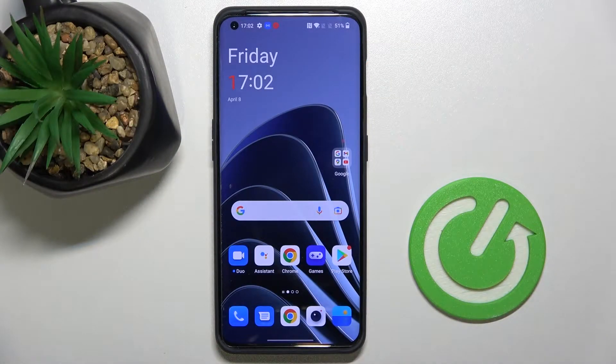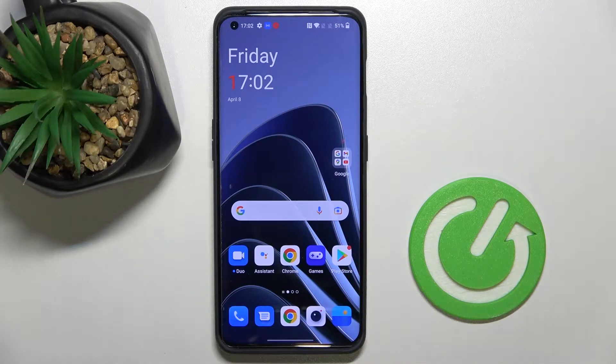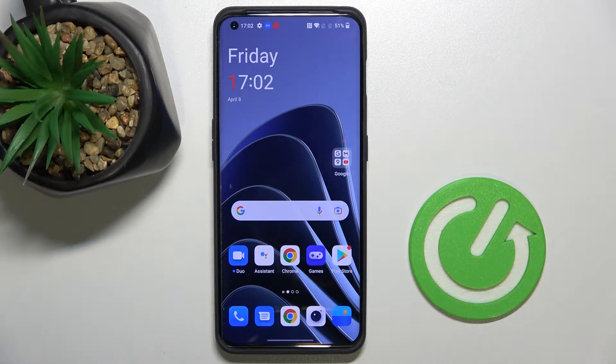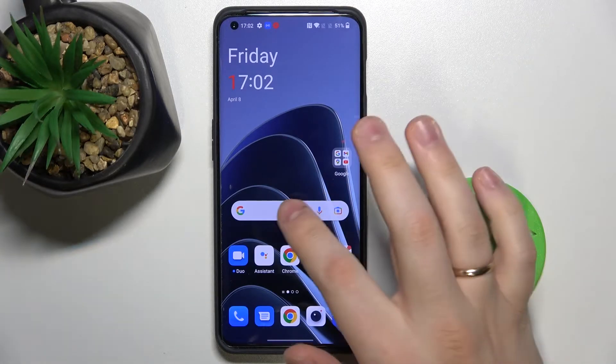Hi everyone, today in front of me I have this OnePlus 10 Pro smartphone, and in this video I would like to show how you can add a number row on top of your character keyboard on this device.